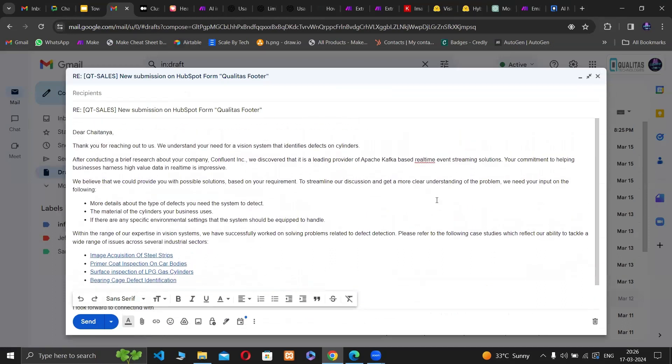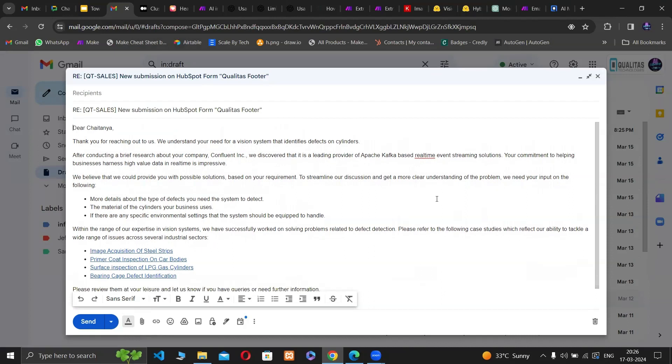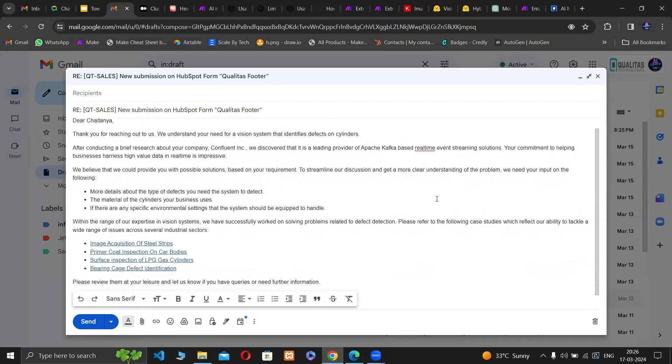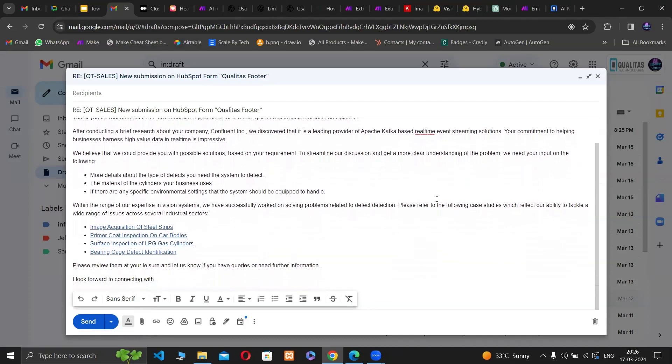We can see that ChatGPT has crafted a personalized response which acknowledges the company background of the prospect and has also provided relevant case studies. It is also asking some relevant questions to engage the prospect.